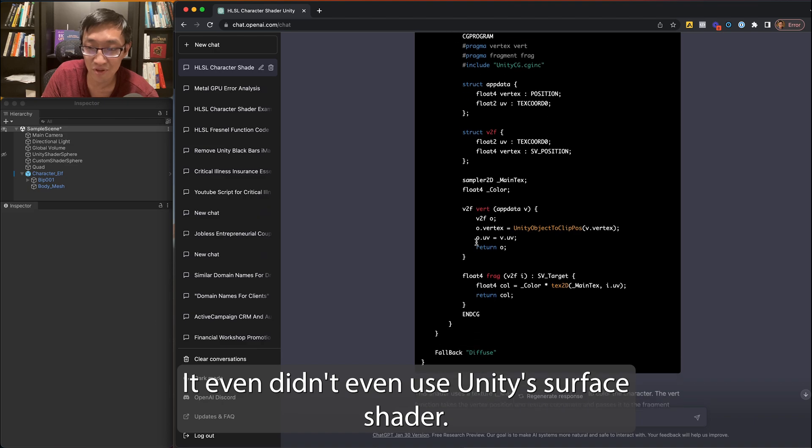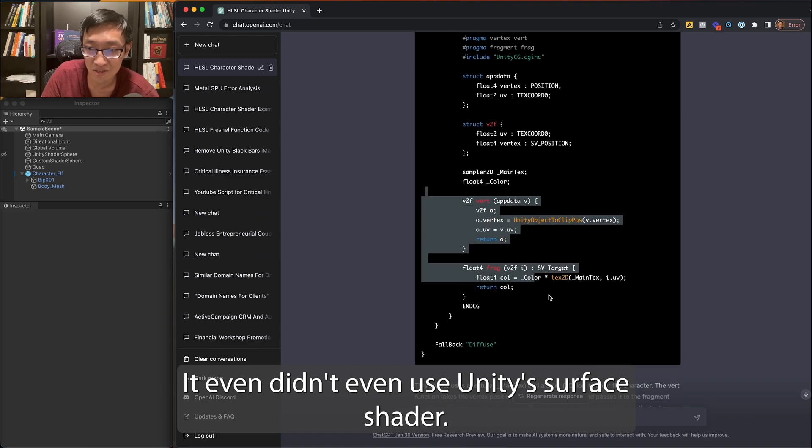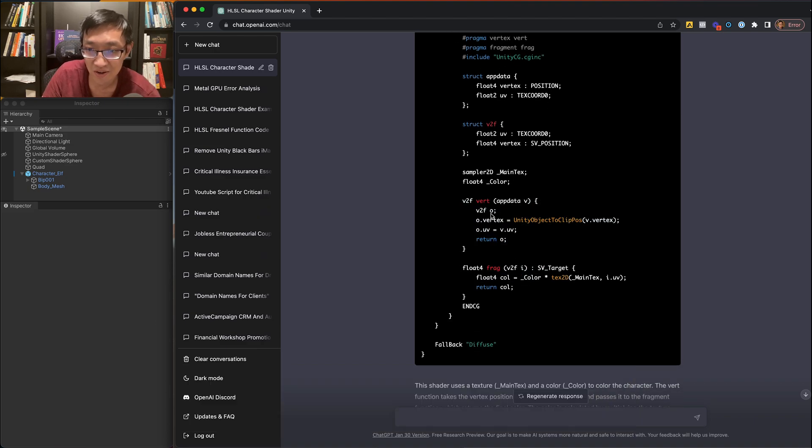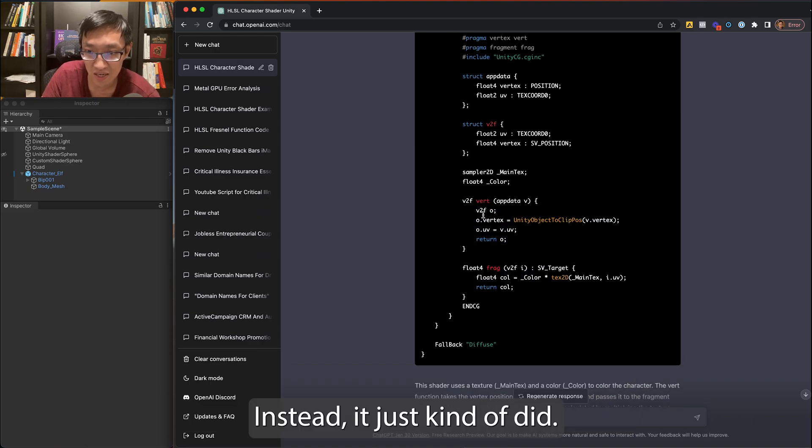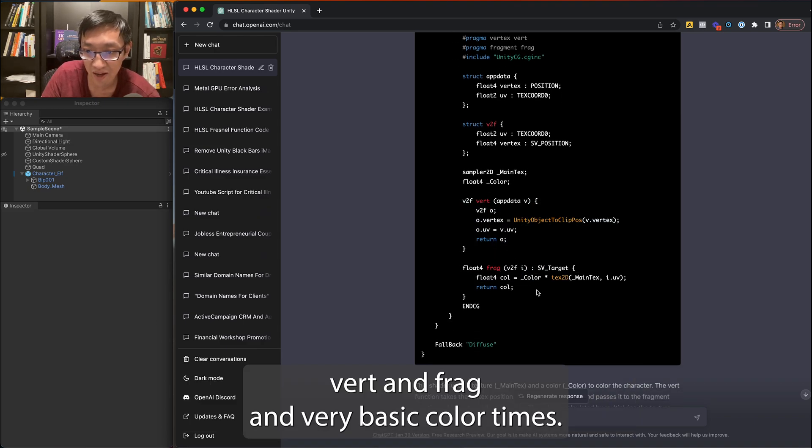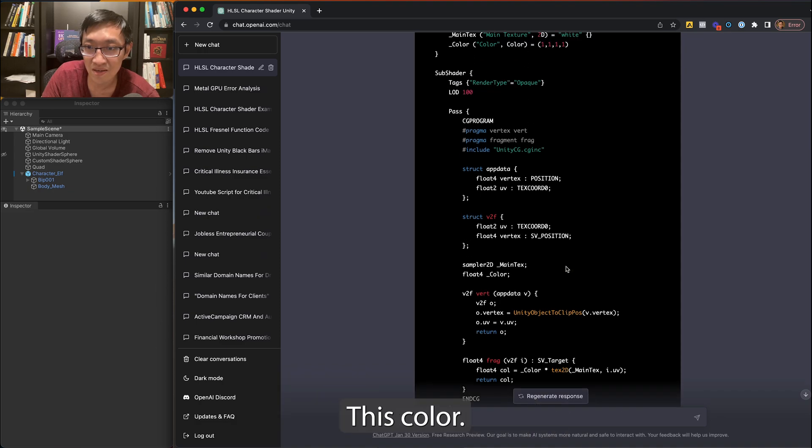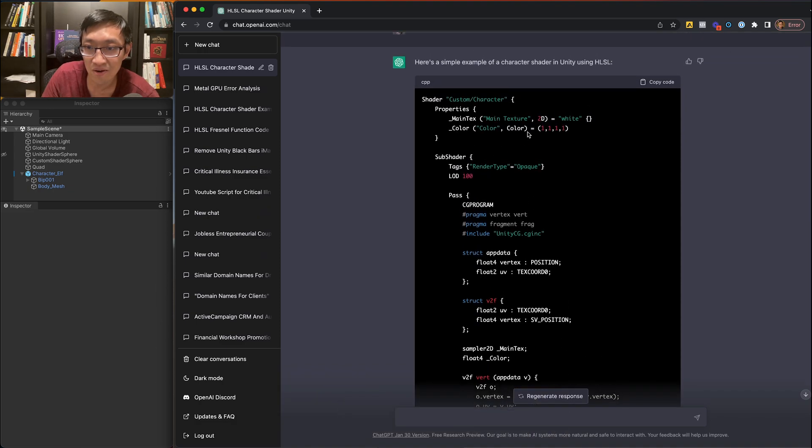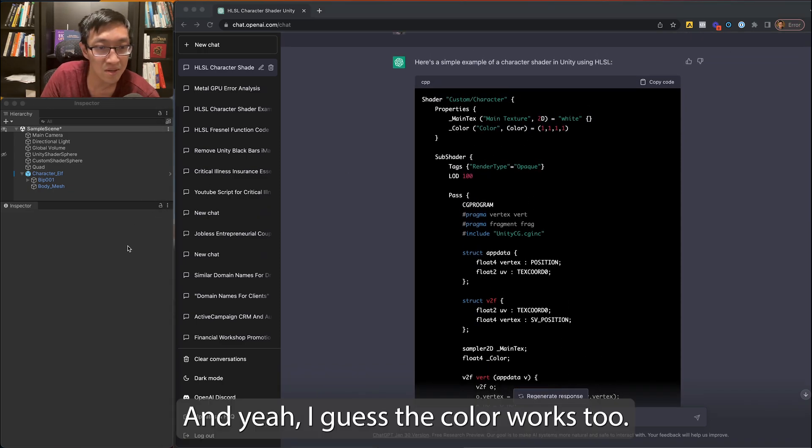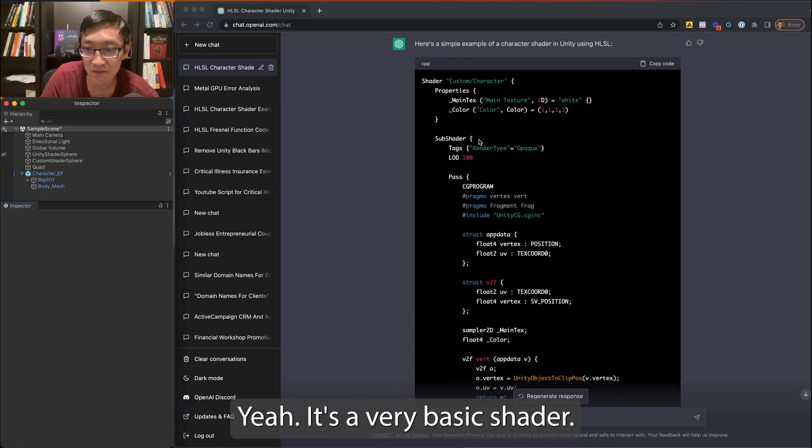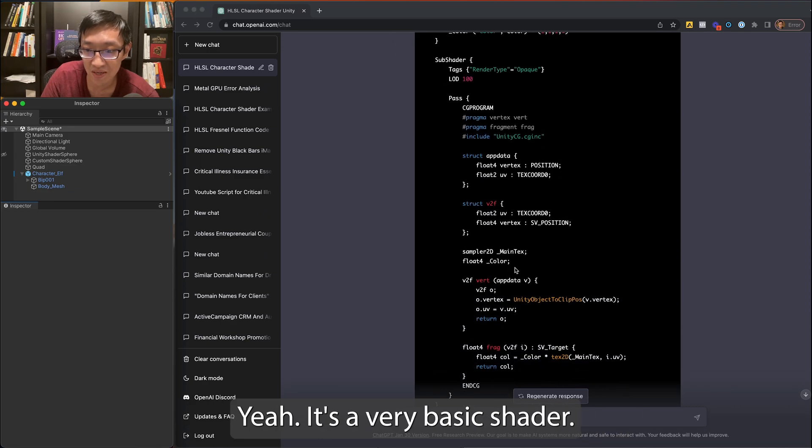It didn't even use Unity's surface shader. Instead it just kind of did vert and frag and very basic color times this color and yeah, I guess the color works too. Yeah, it's a very basic shader.